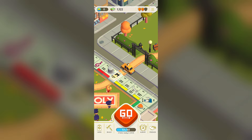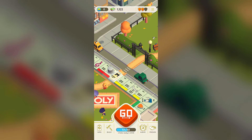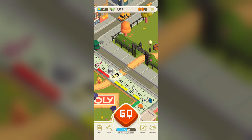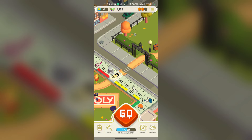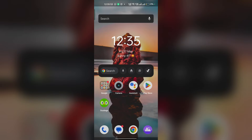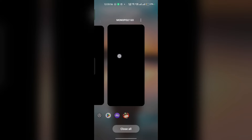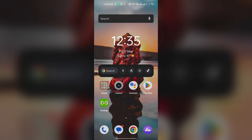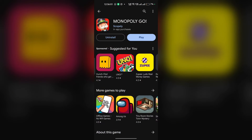For Android users, here is how you can fix the Monopoly Go airplane mode glitch. First, completely close the app and remove it from the app list. Then open the Google Play Store, search for Monopoly Go, and check if any update is available. If available, download the latest update. After that, restart your device and then reopen Monopoly Go again.